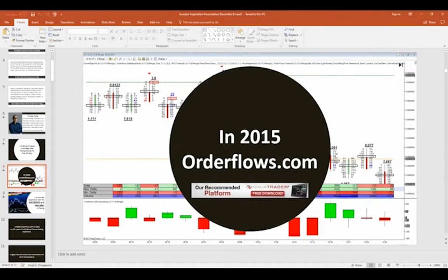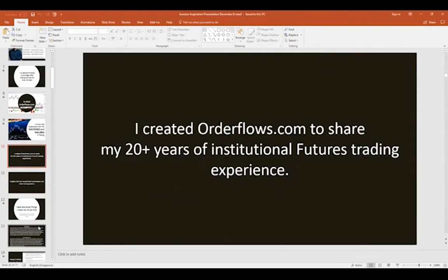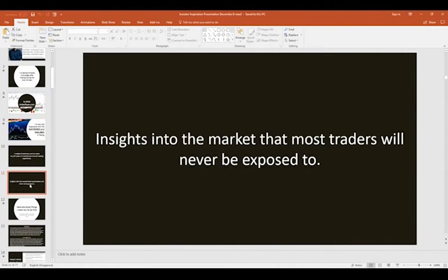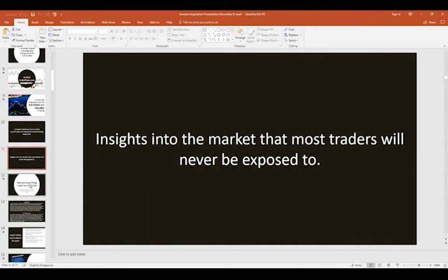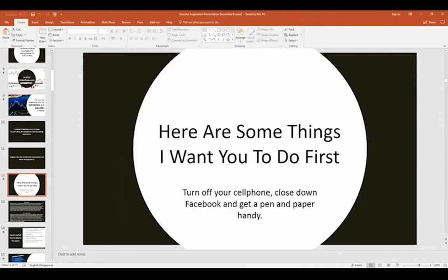Traders can adopt certain pieces of order flow — whether it's delta analysis, imbalances, or point of control — and it can really elevate their trading. I created this because I have over 20 years of experience on the institutional side, and that's information most traders are never going to be exposed to. Most traders are never going to trade more than a 10 or 20 lot, and there's a big difference trading 20 lots versus 2,000 lots in terms of how it affects the market.